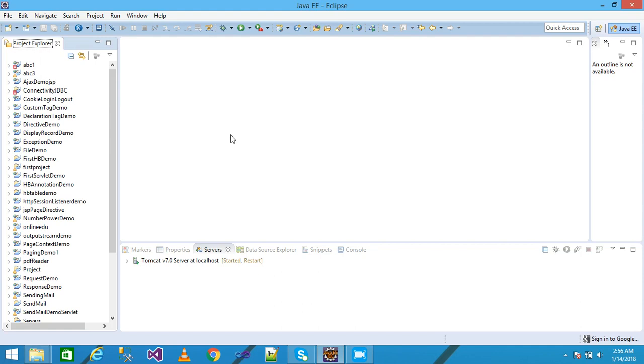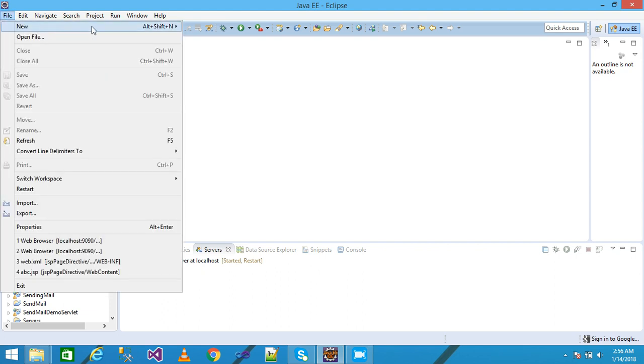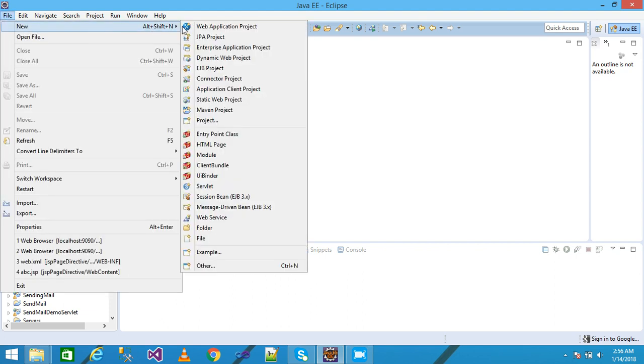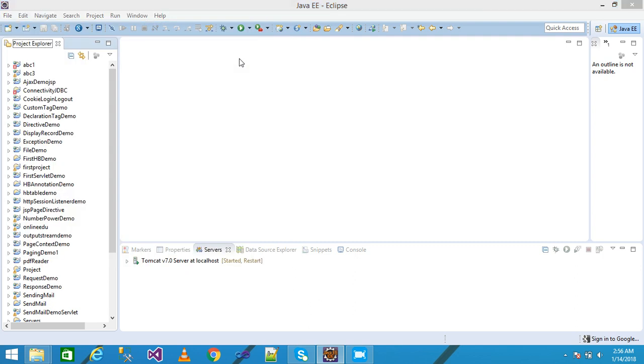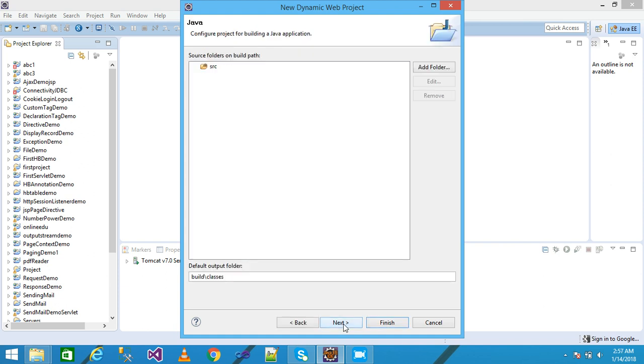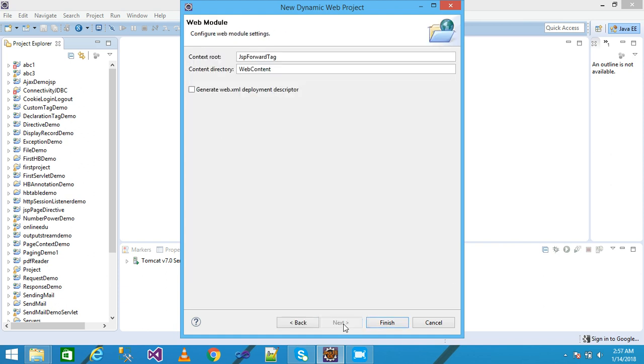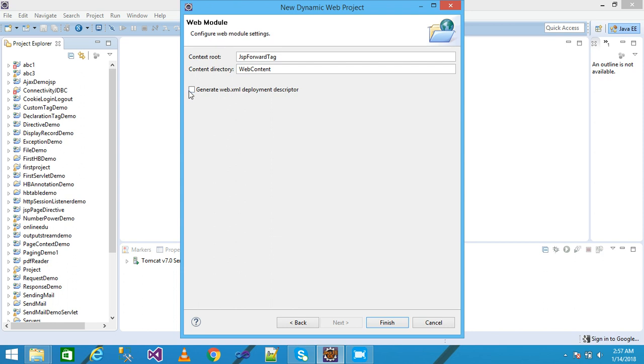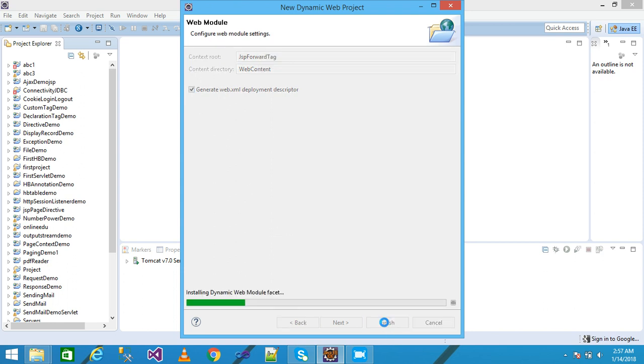I'm using Eclipse as the IDE. First, I click on File, then New, and select Dynamic Web Project. A dialog box is displayed. I'm giving my project name as JSP forward tag, click Next, check the 'Generate web.xml deployment descriptor' option, and click Finish.